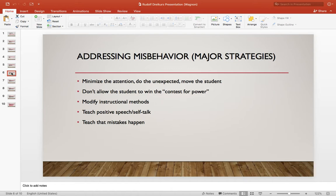A lot of times students are going to come across a lot of failure. So as a teacher, you just want to keep them on track and keep them encouraged with the material, and help them with all the things, including the misbehavior that I've talked about.